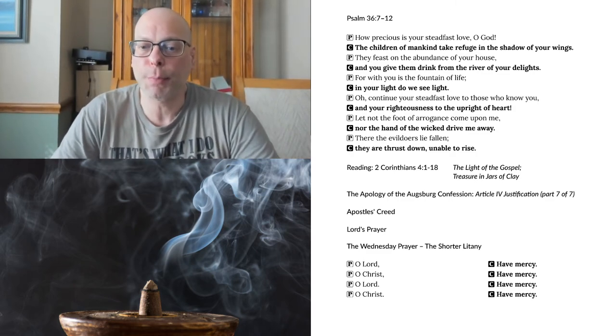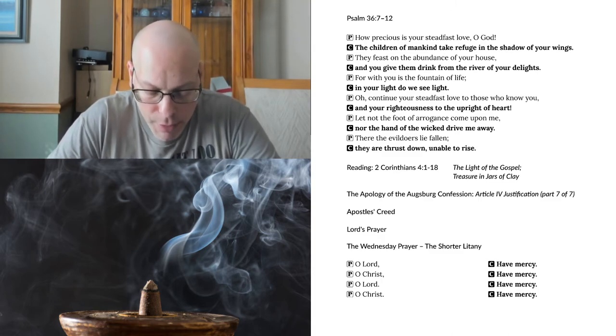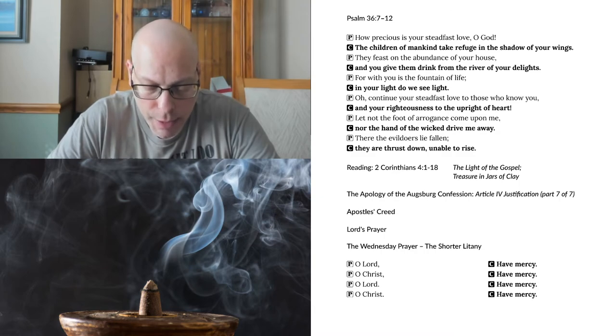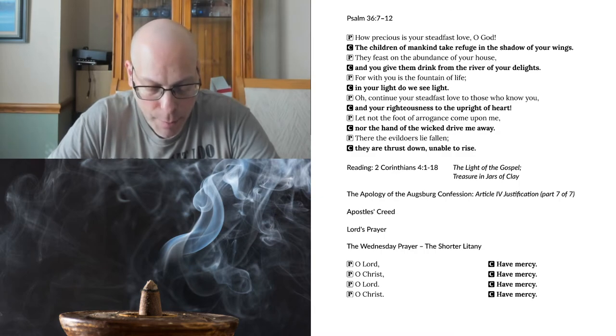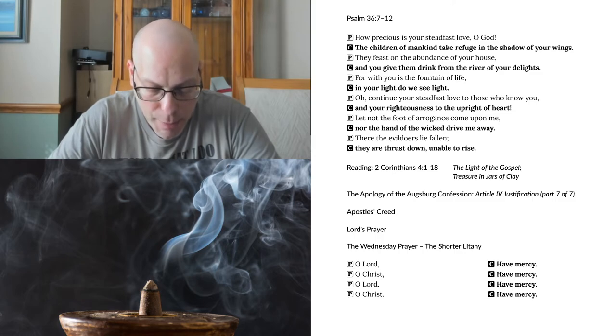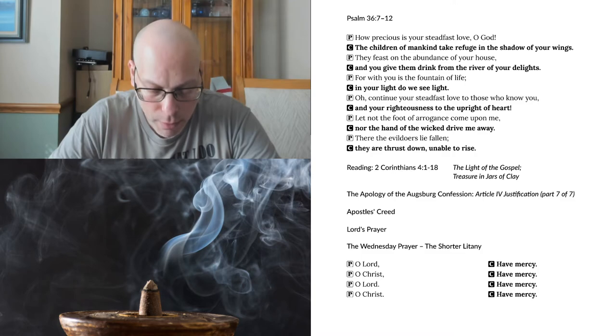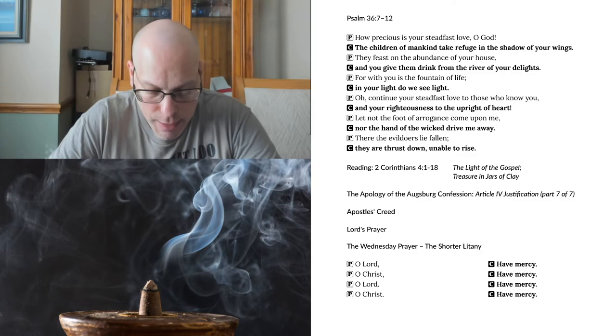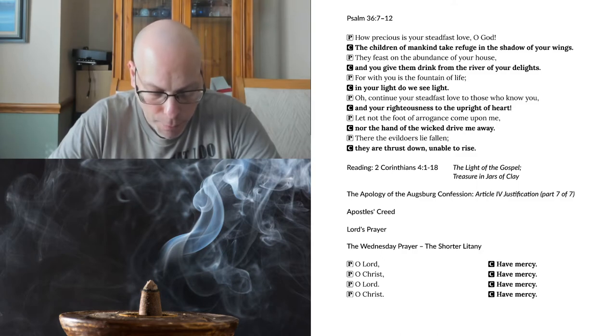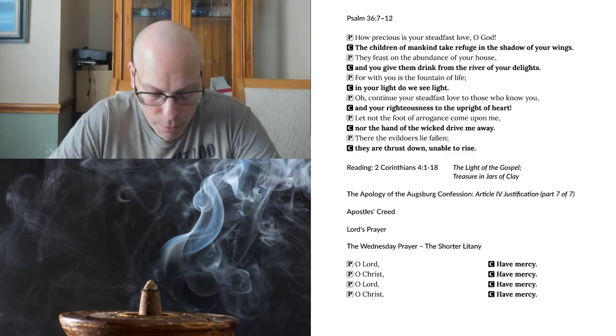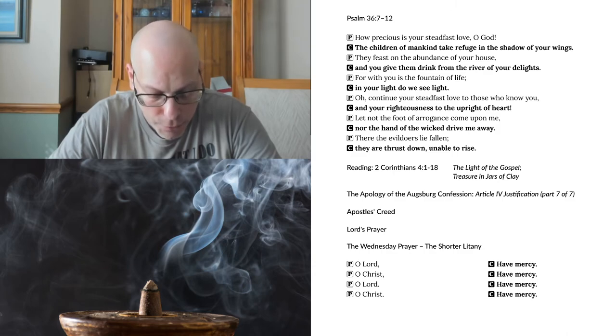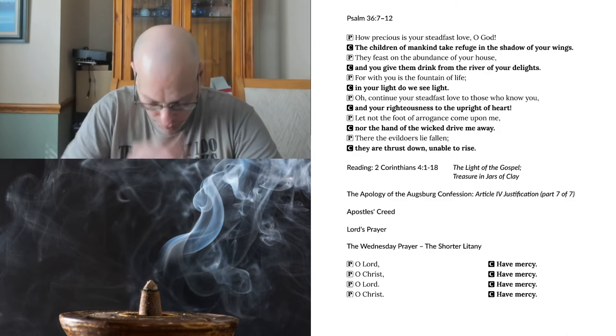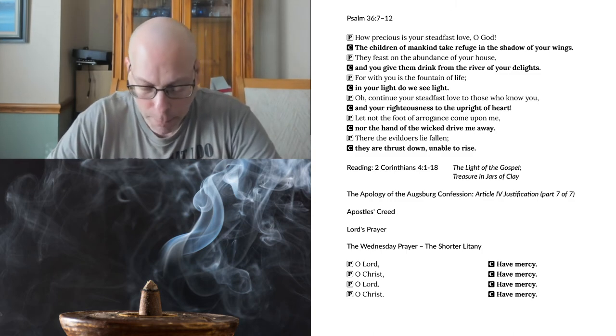We join in the Apostles' Creed and the Lord's Prayer. I believe in God the Father Almighty, maker of heaven and earth, and in Jesus Christ, his only Son, our Lord, who was conceived by the Holy Spirit, born of the Virgin Mary, suffered under Pontius Pilate, was crucified, died, and was buried. He descended into hell. The third day he rose again from the dead. He ascended into heaven and sits at the right hand of God the Father Almighty. From thence he will come to judge the living and the dead. I believe in the Holy Spirit, the Holy Christian Church, the communion of saints, the forgiveness of sins, the resurrection of the body, and the life everlasting. Amen.